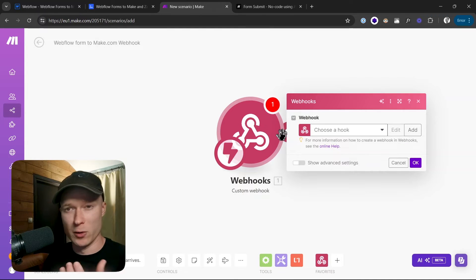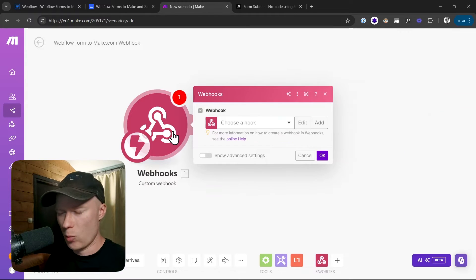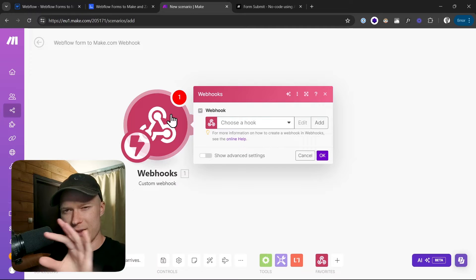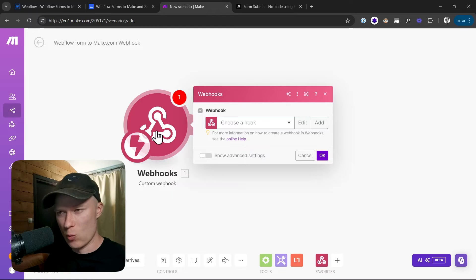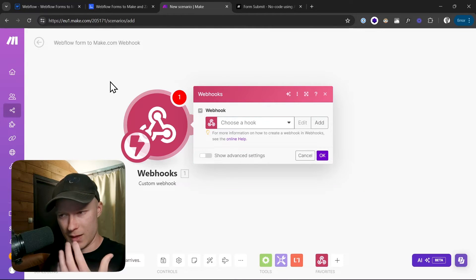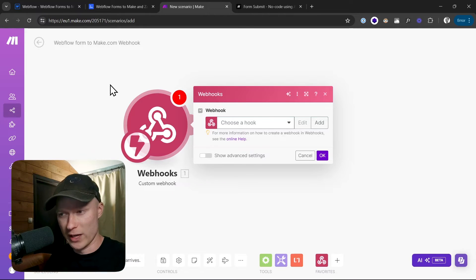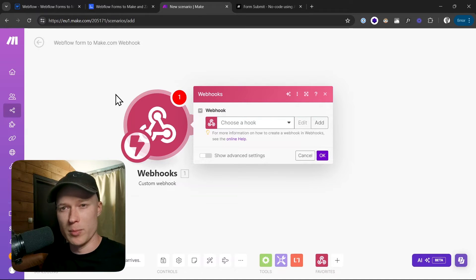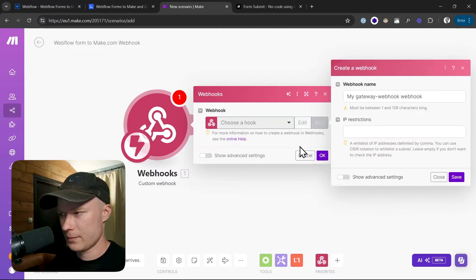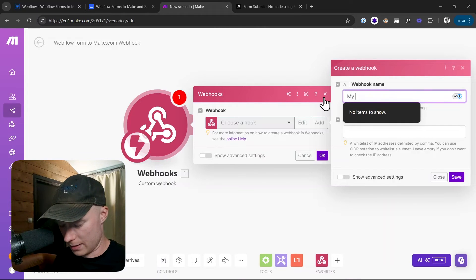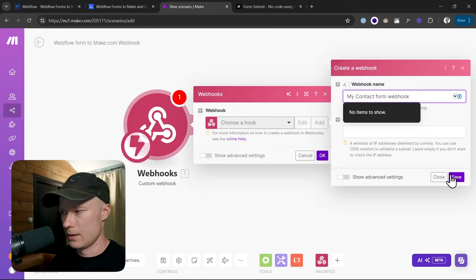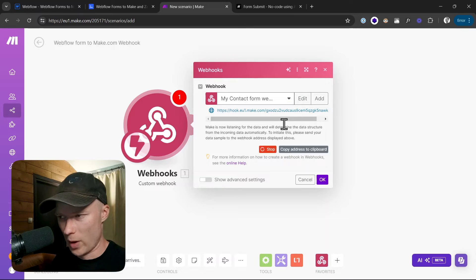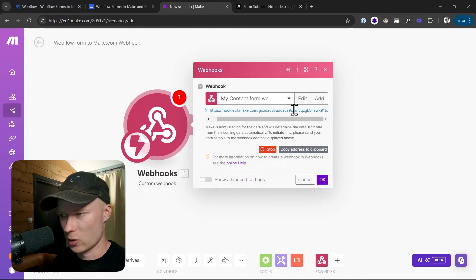This will be the trigger for any type of automation that we run after a form submission. And a webhook, if you don't know it, a webhook is basically just a very custom URL with an ID, so it's custom to you, to this specific automation, where Make.com will listen for incoming data. And if there is incoming data, it will use that data to run any type of automation, to trigger any type of automation. And the incoming data in our case will be the data from our form submission. To create a new webhook I click on this add button and then I give it a good and descriptive name: My contact form webhook. And then I click on save. Now it has created a new webhook. You can see the webhook URL, the webhook link right here. So this is where Make.com will listen to the incoming data.